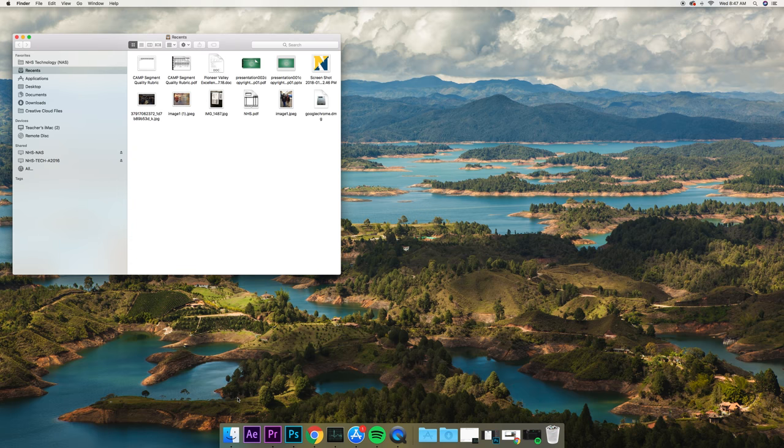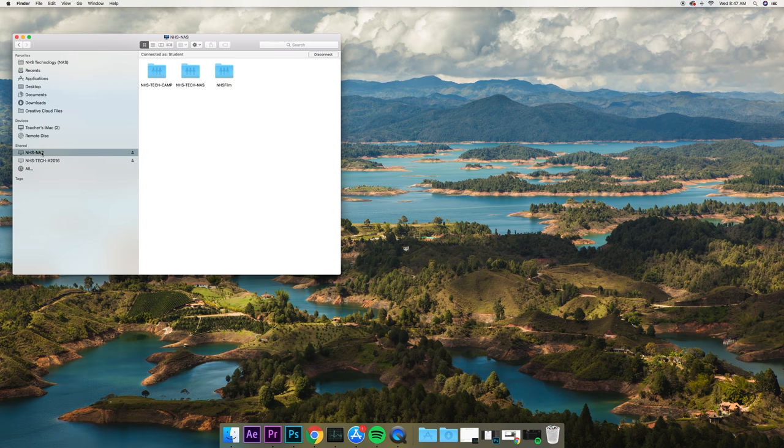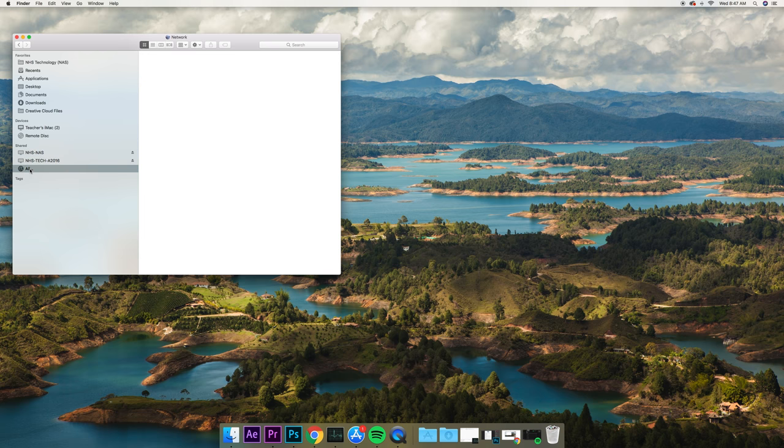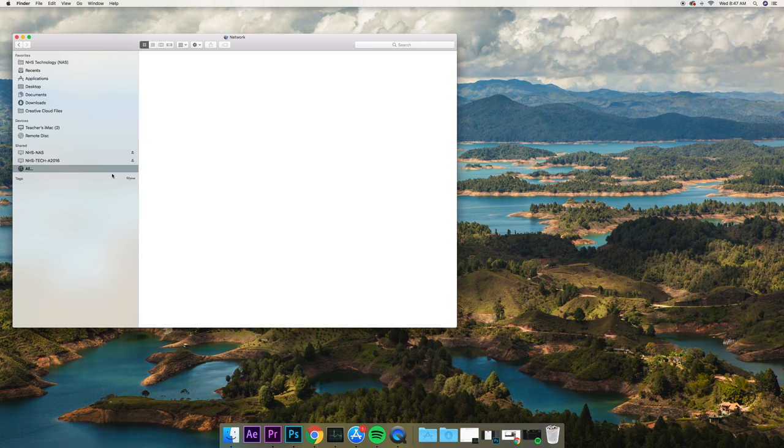The NAS is for photographers and where they put their pictures. So you go shoot an event, you come back and go to the NAS. If the NAS is not connecting, you can go to All and it should show up in there.